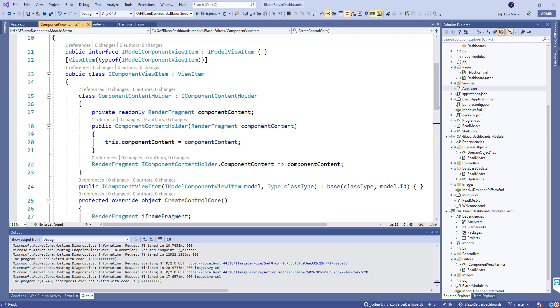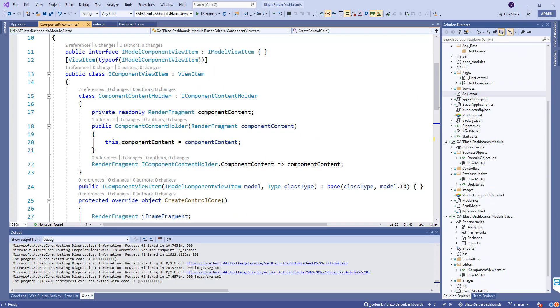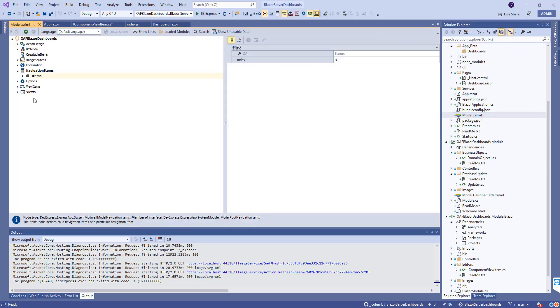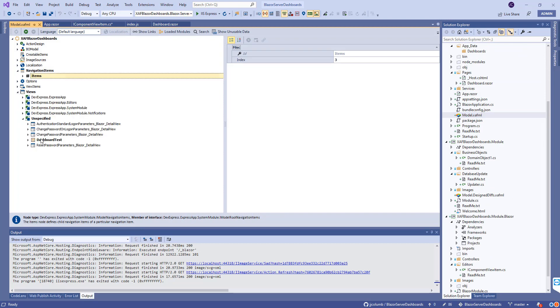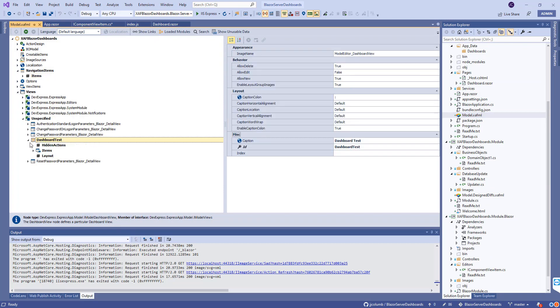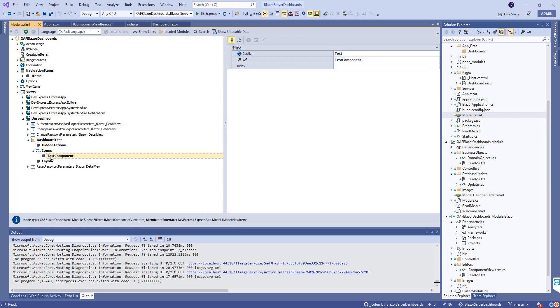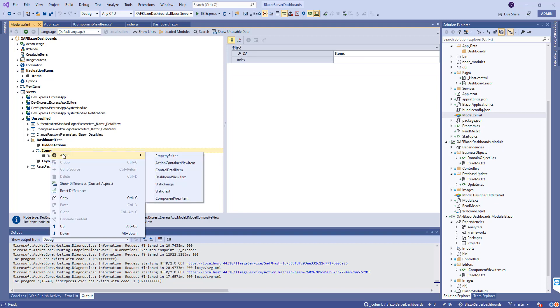I created the view item and then went to my model after compiling, and I created a new dashboard view.